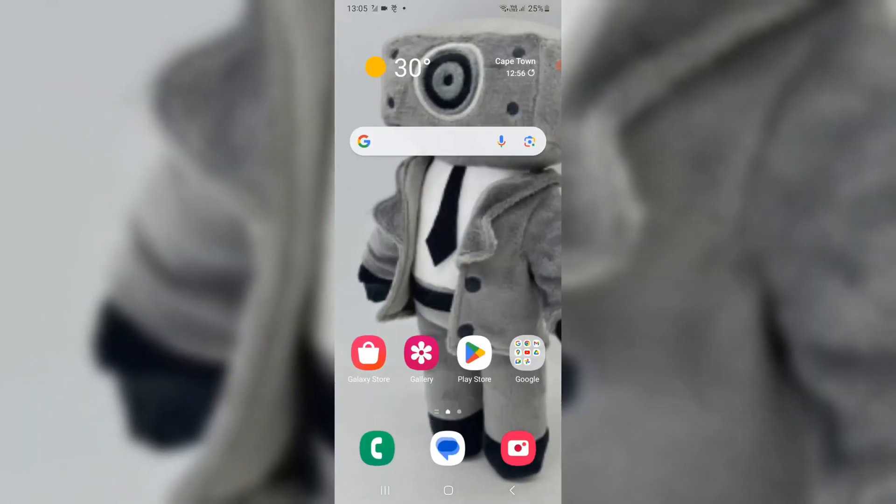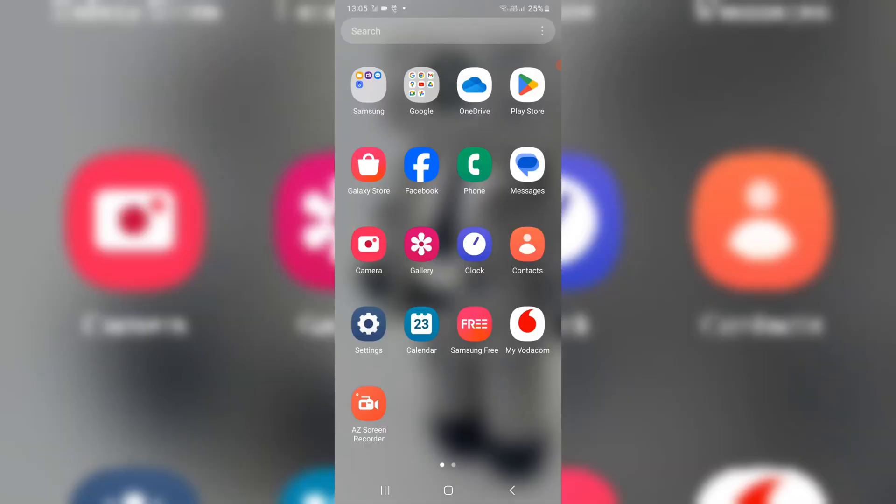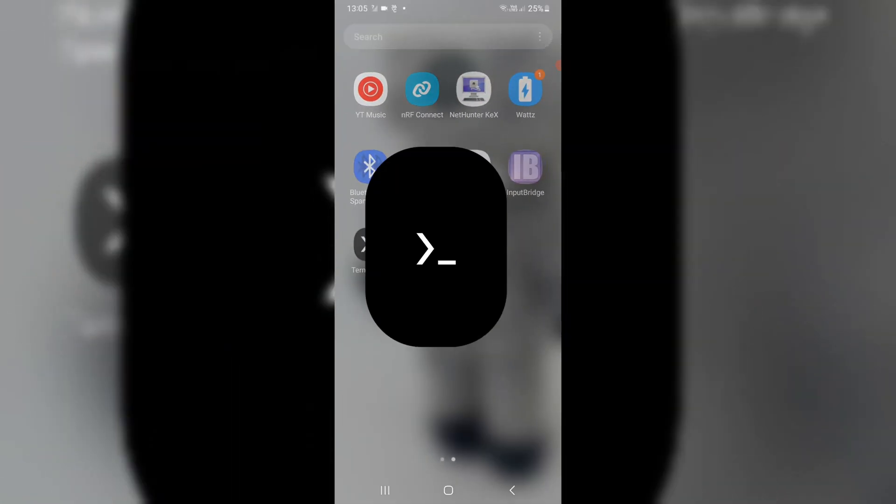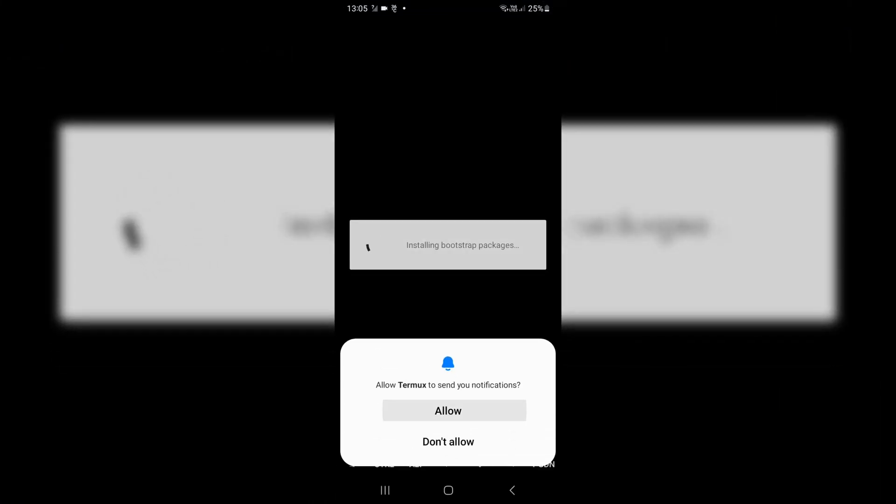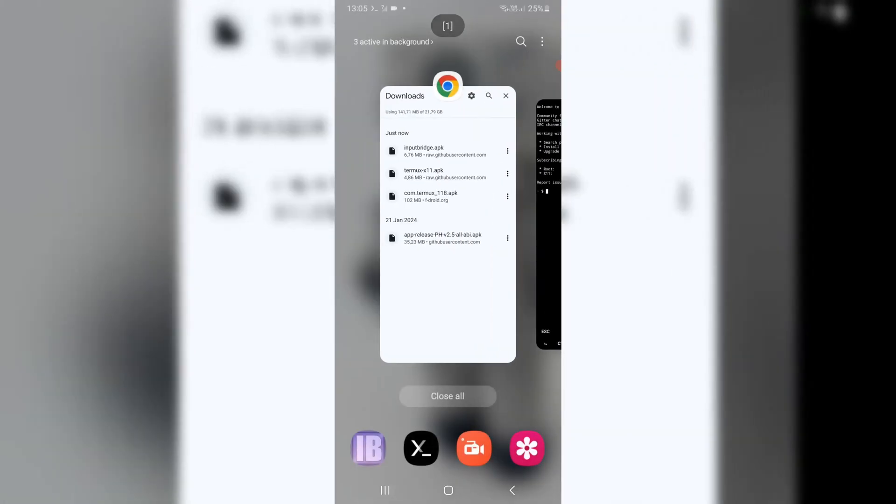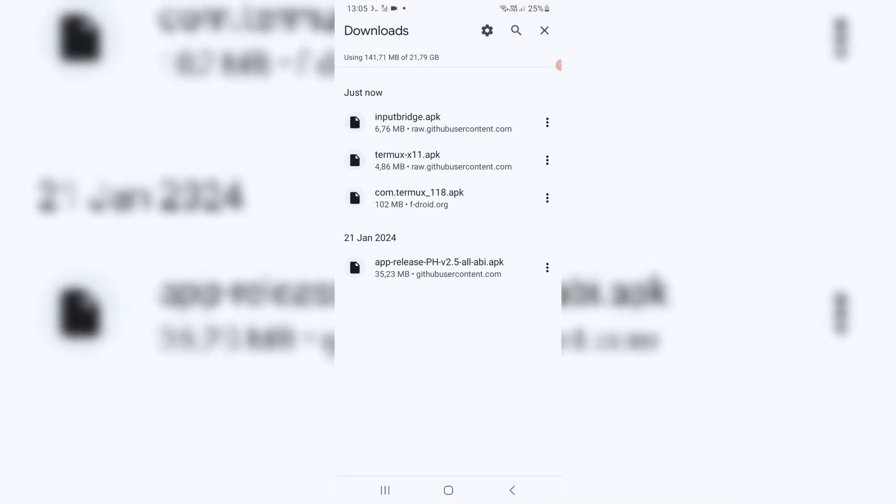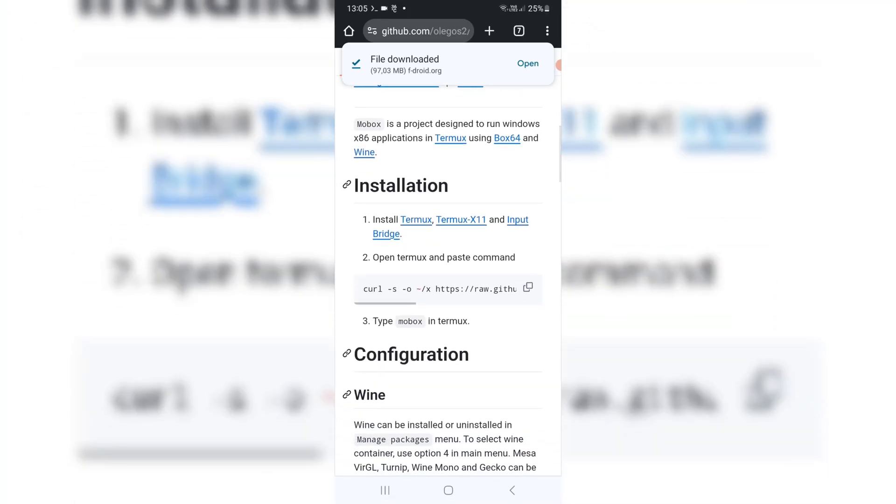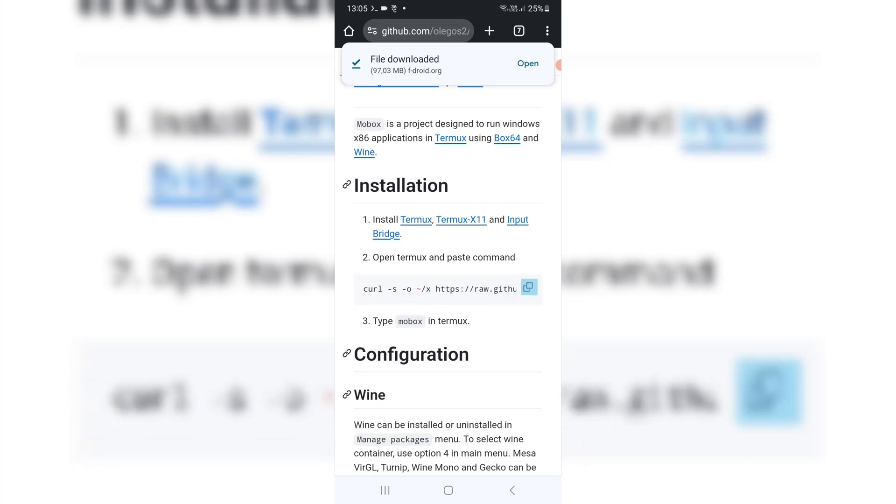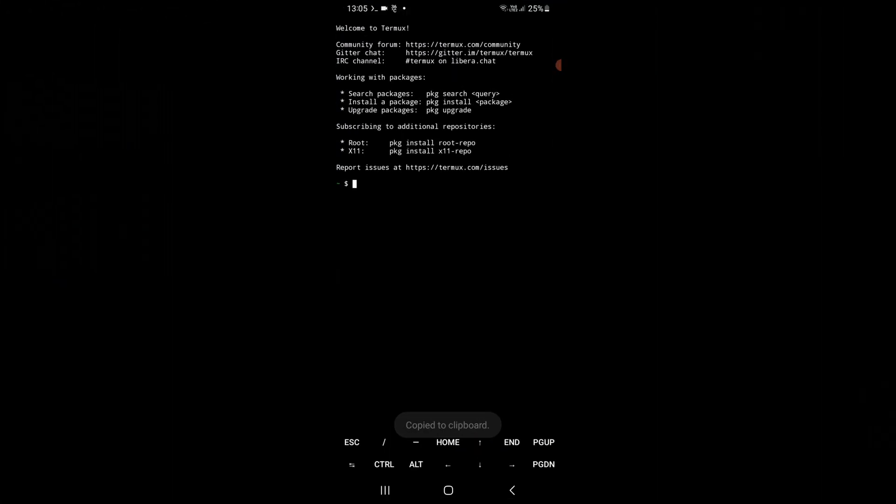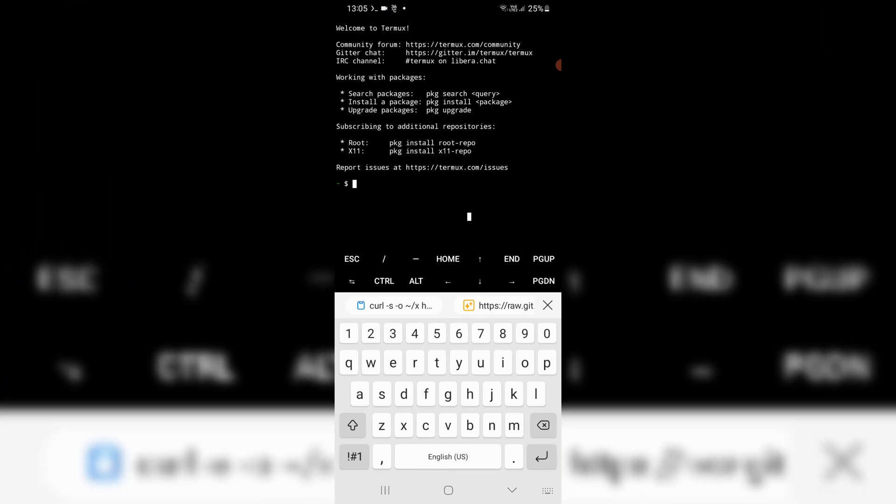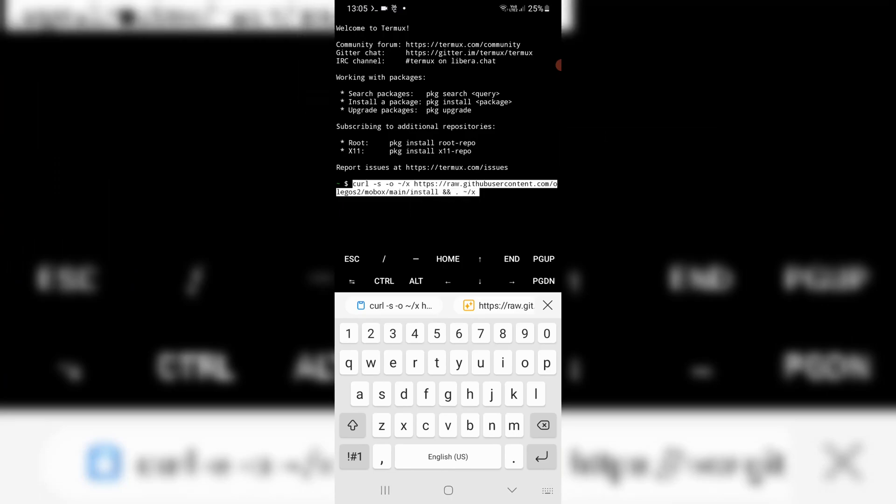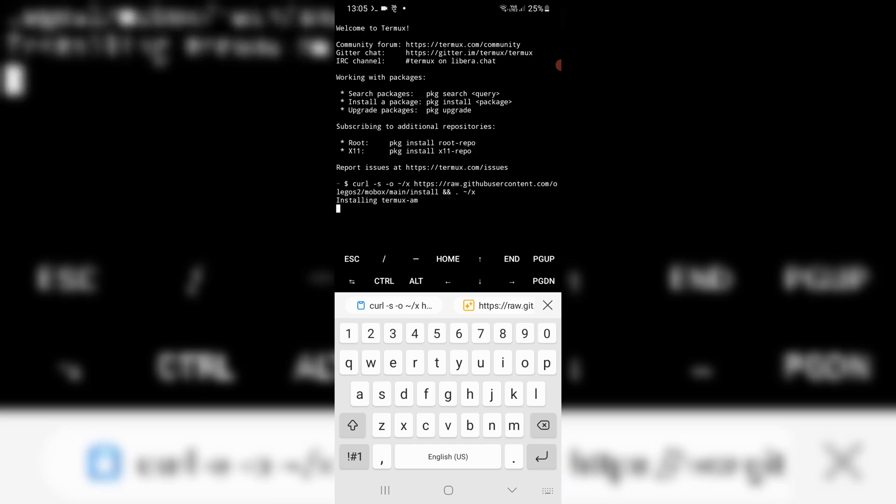Once all three applications are installed, open the Termux app first and go back to the Github page I provided you in the description. Scroll down there, you will see a command. Just copy it and paste it back to Termux app and hit enter. Then it will start installing the Termux files.